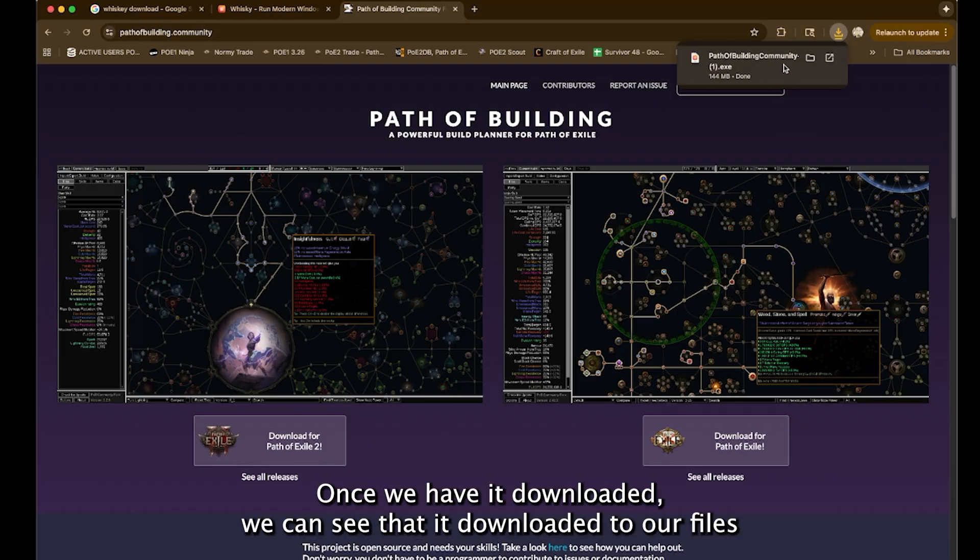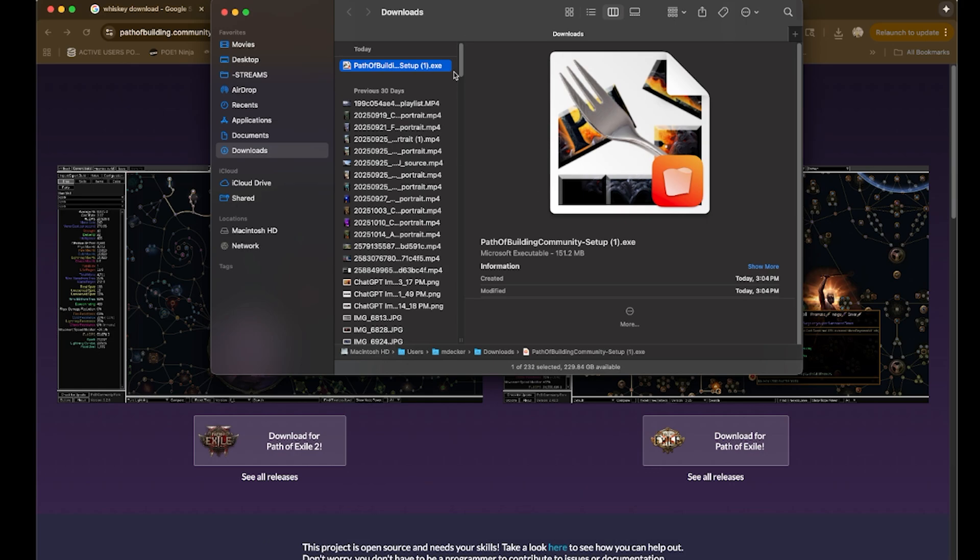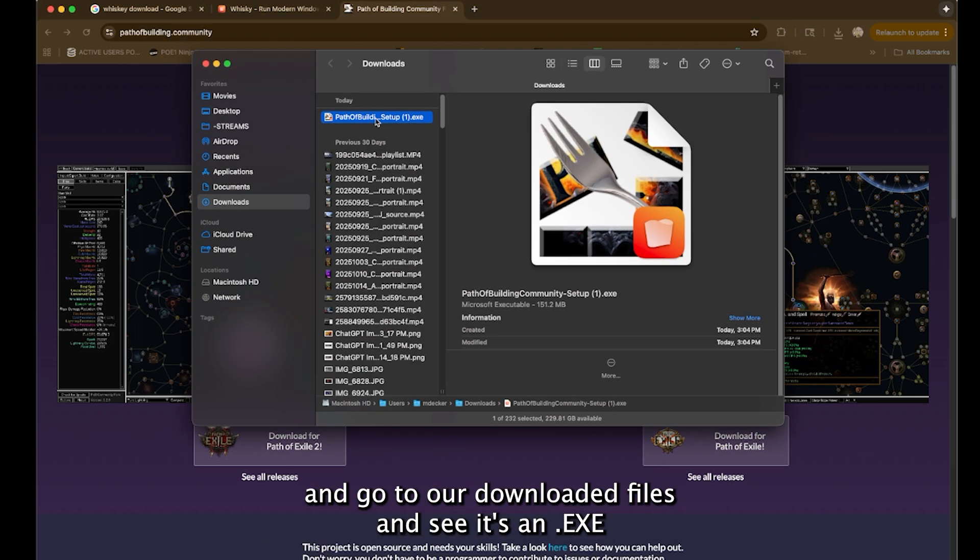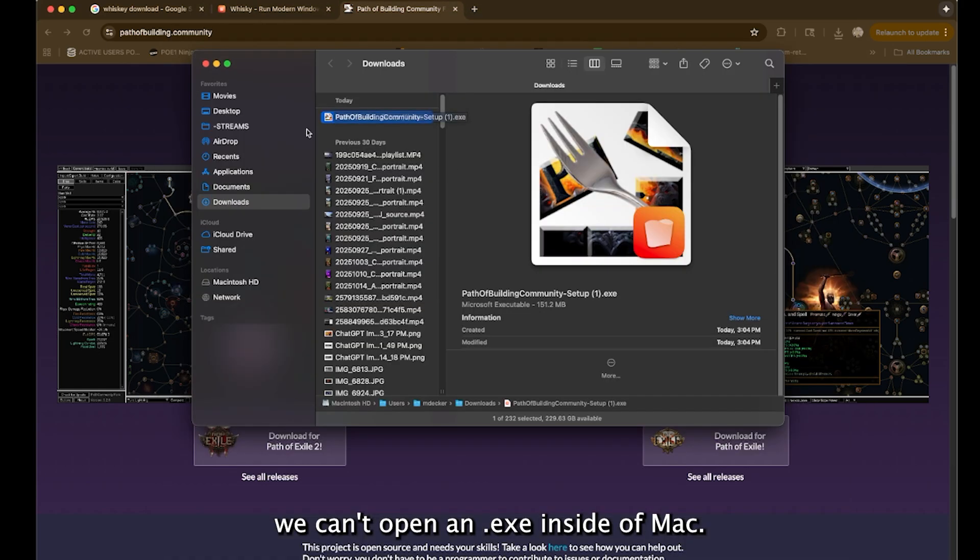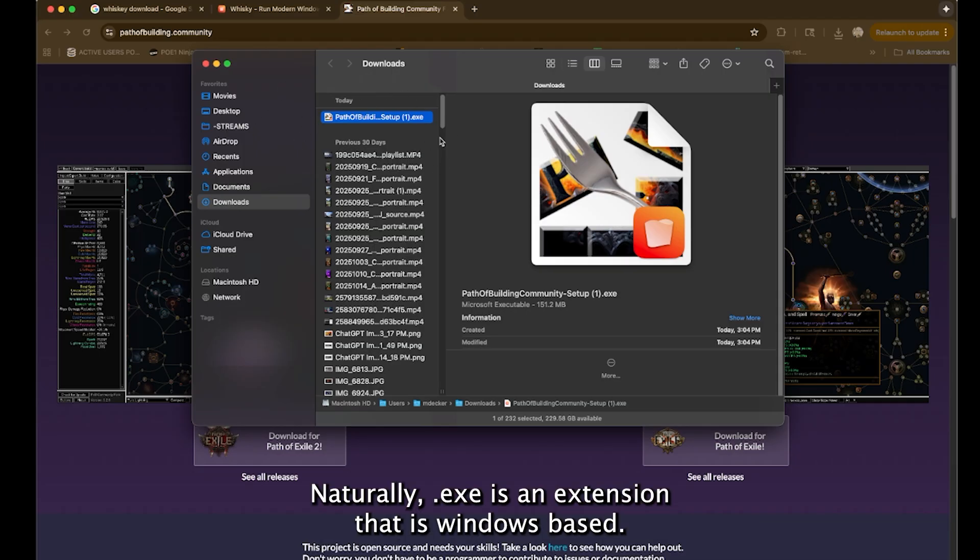Once we have it downloaded, we can see that it downloaded to our files and go to our downloaded files and see it's an EXE. We can't open an EXE inside of Mac naturally. EXE is an extension that is Windows based.